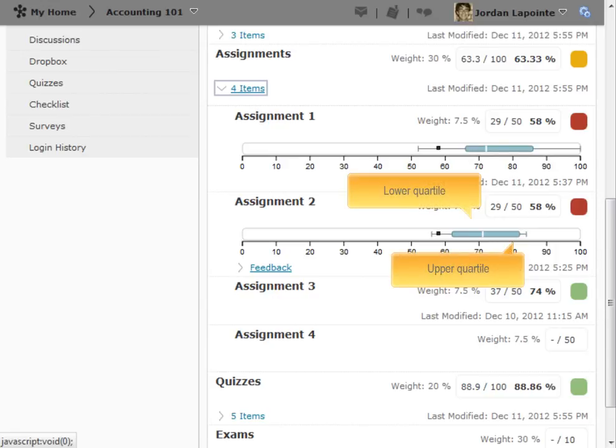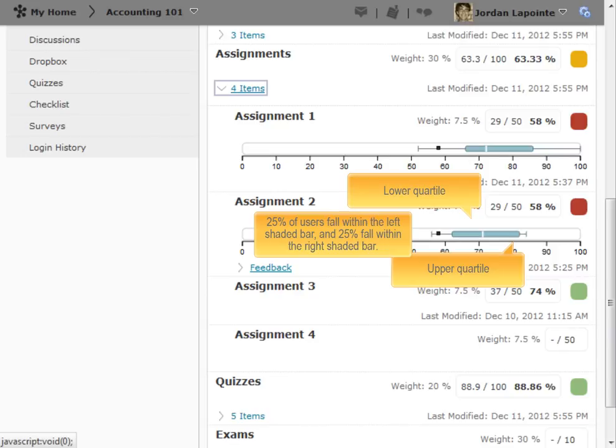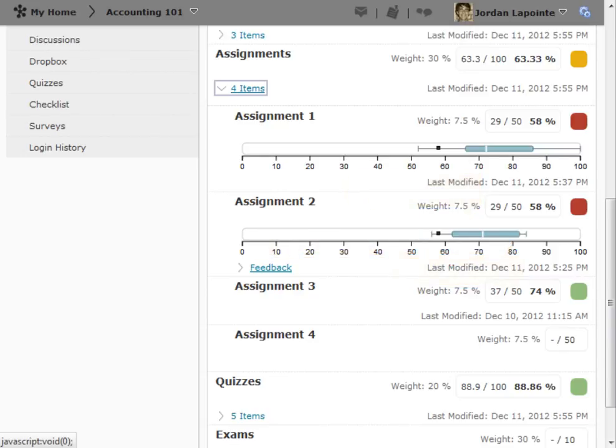Finally, the shaded bars on the left and right of the median line show the lower and upper quartiles of the marks. In other words, 25% of users fall within the left shaded bar and 25% fall within the right shaded bar.